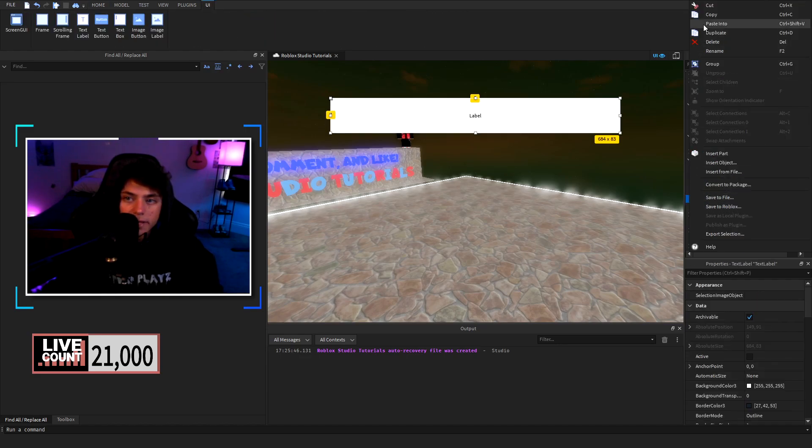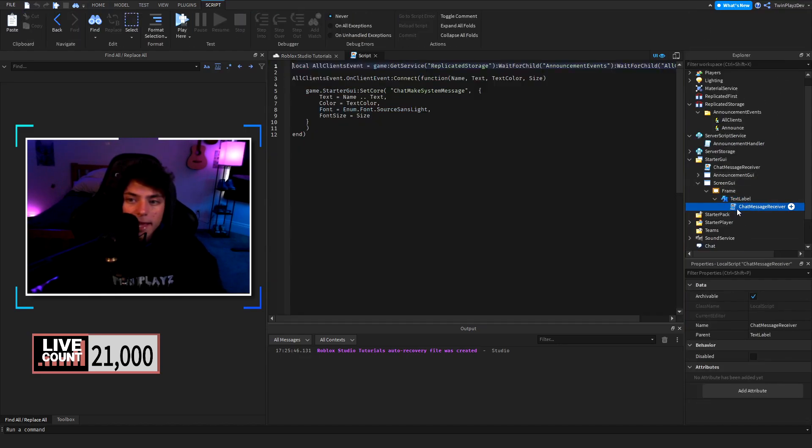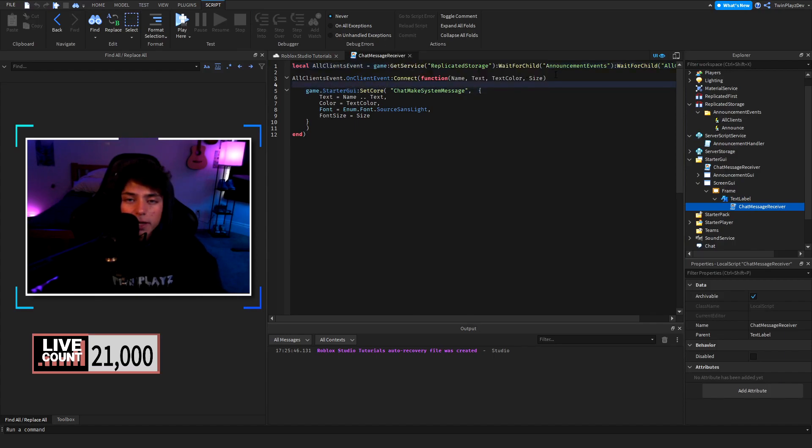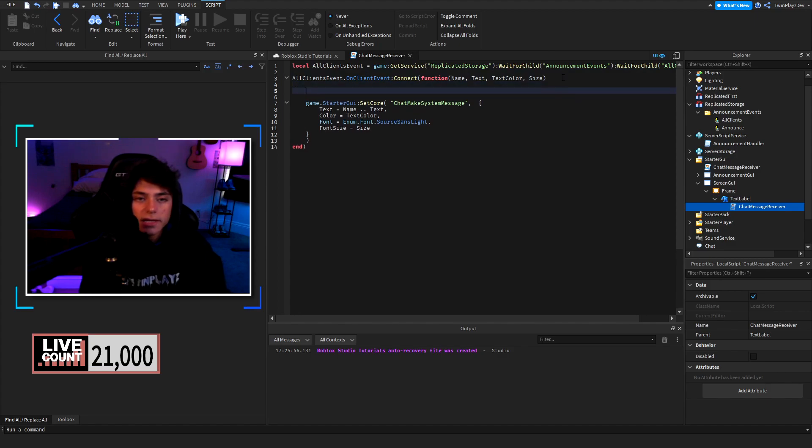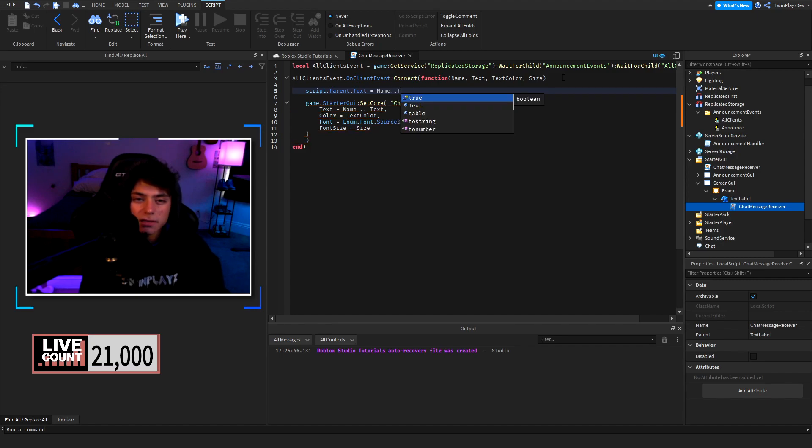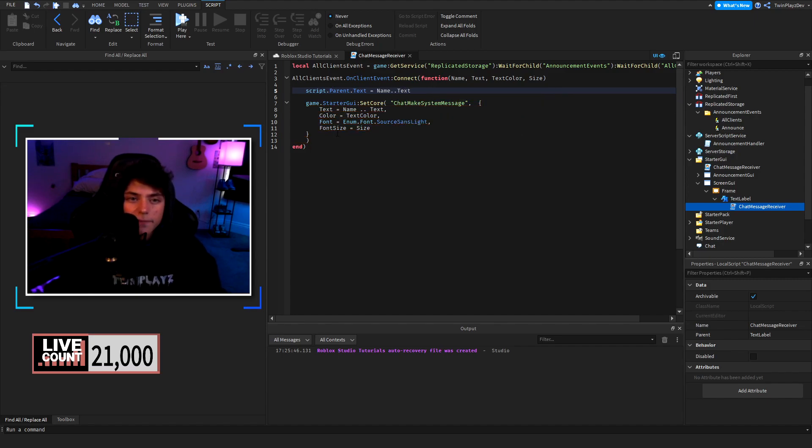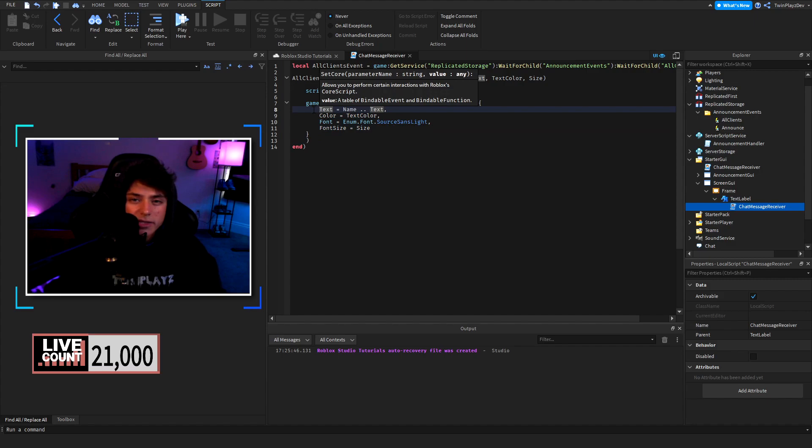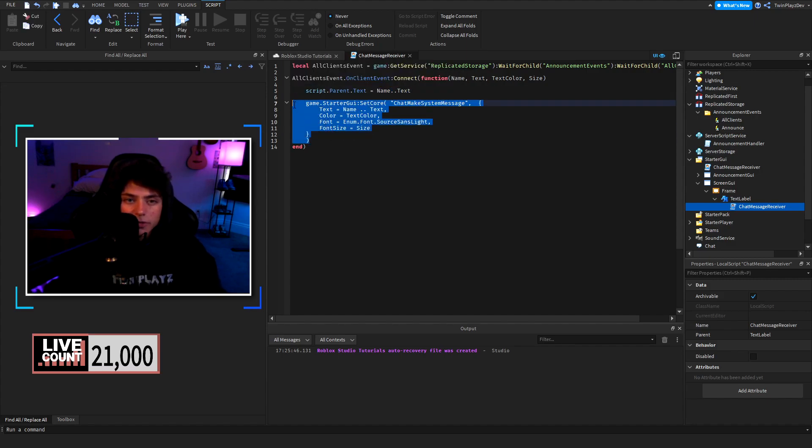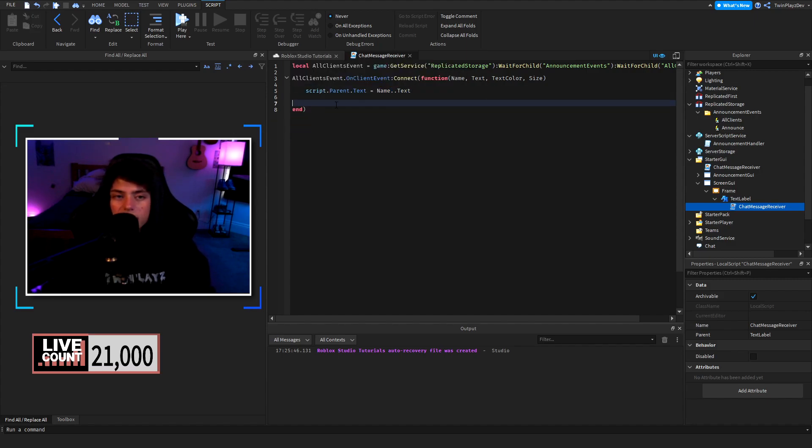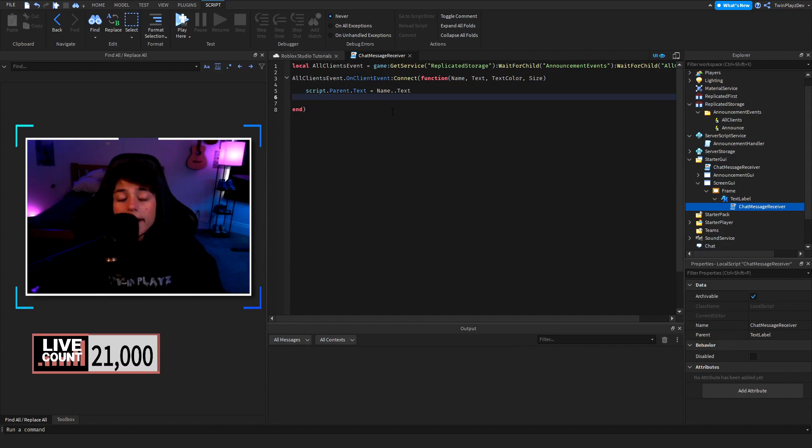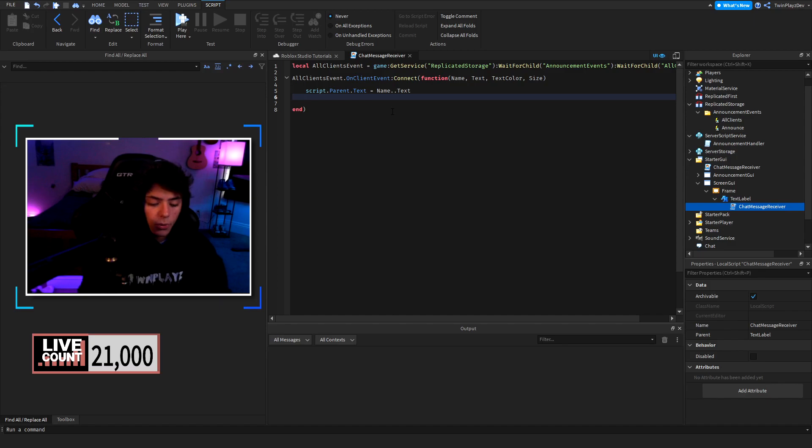On client event you would basically do script dot parent dot text equals name dot dot text like that. Then what you would do is you would actually just remove that, you don't need to worry about font size or anything like that. You would just set that text right there. Then you would do script dot parent dot parent which is a frame visible equals false.